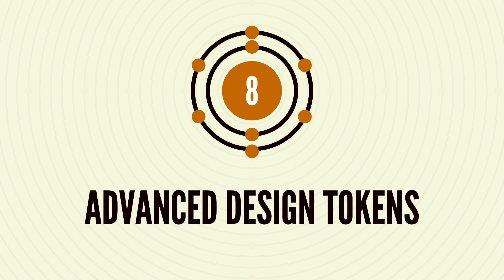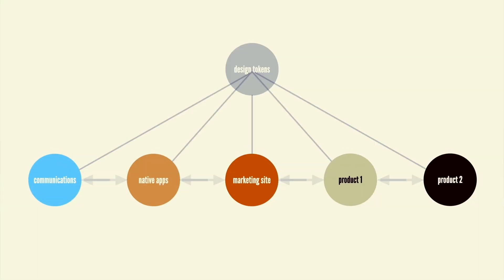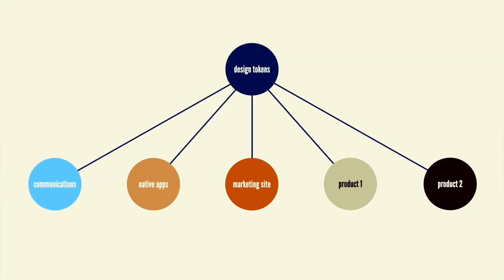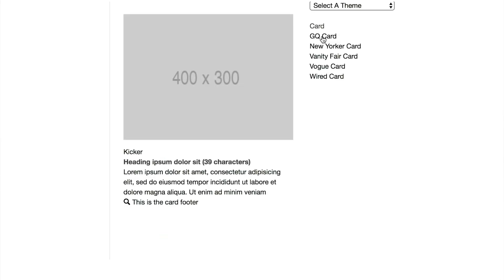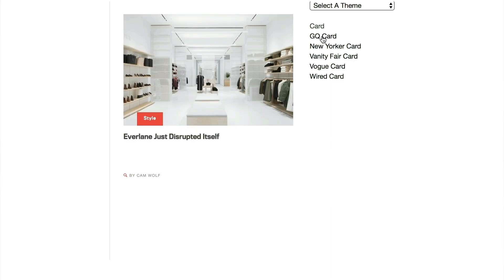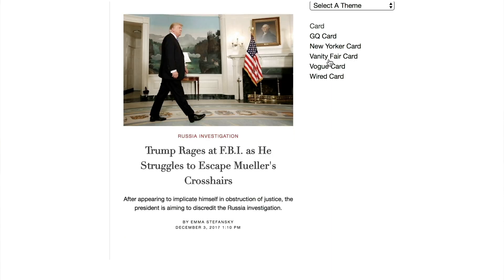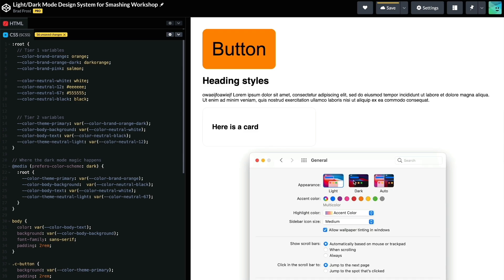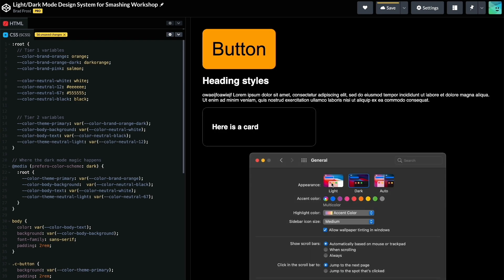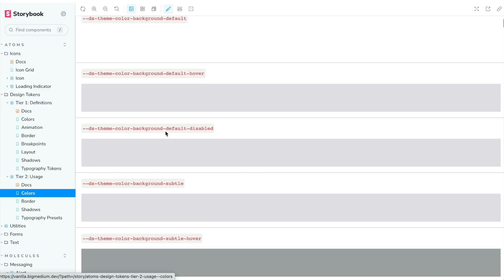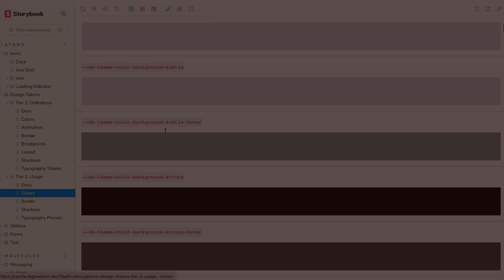And more advanced techniques like dark mode, rebrands, white labeling, and a whole lot more. Each chapter is packed with best practices, resources, insights, real-world stories, and actionable advice to give your team everything you need to produce an effective design token system to power your multi-all-the-things organization.